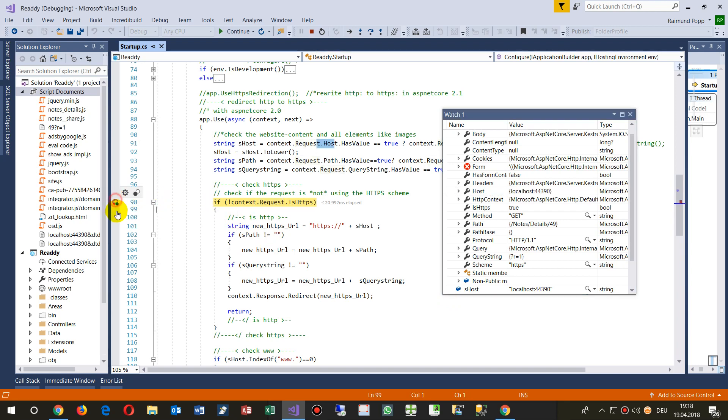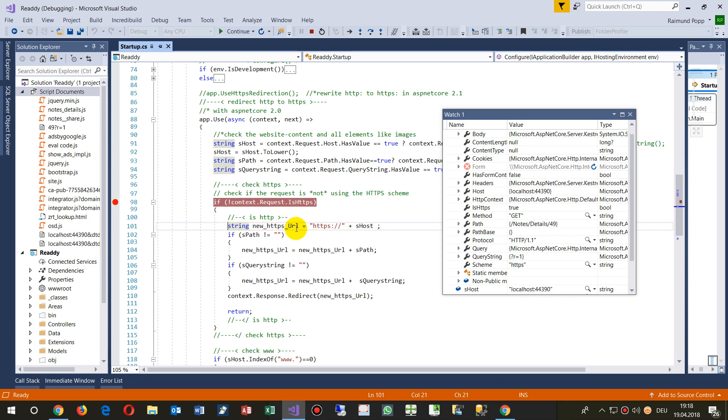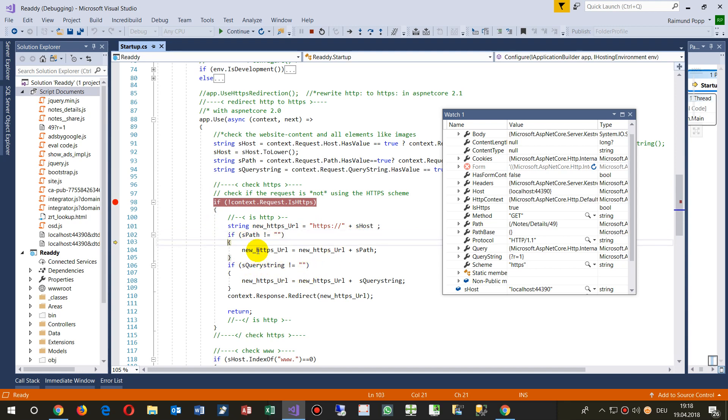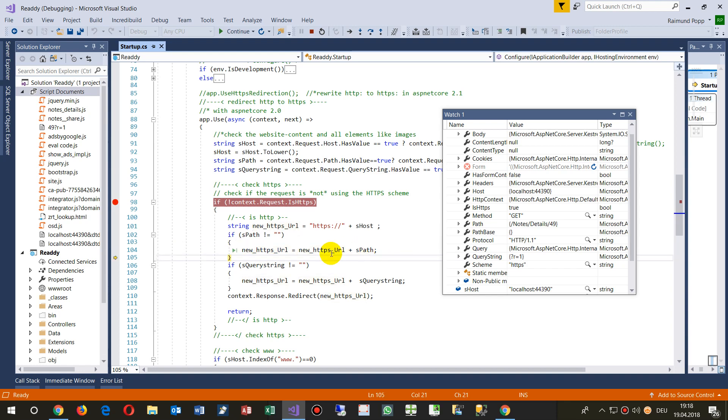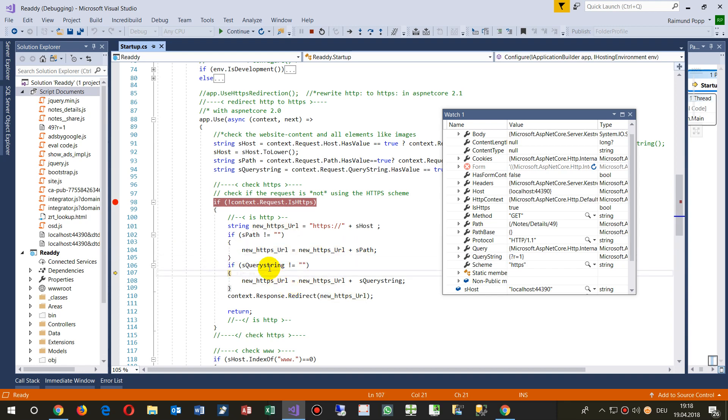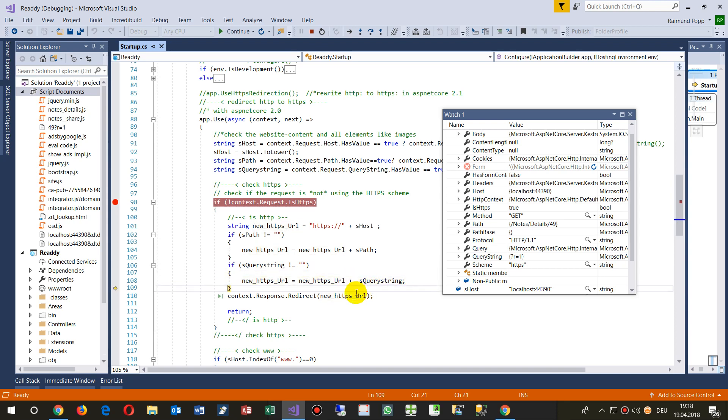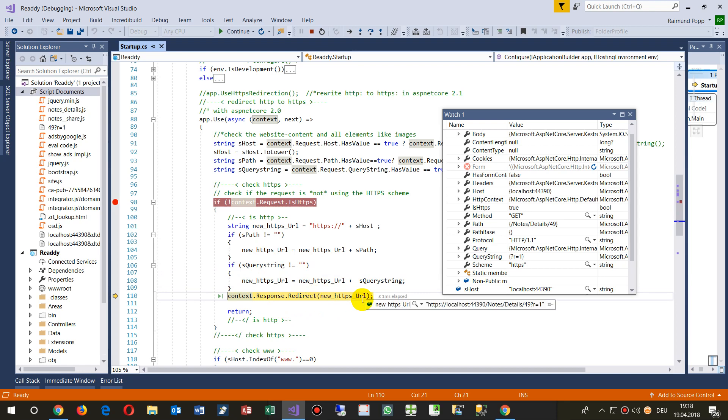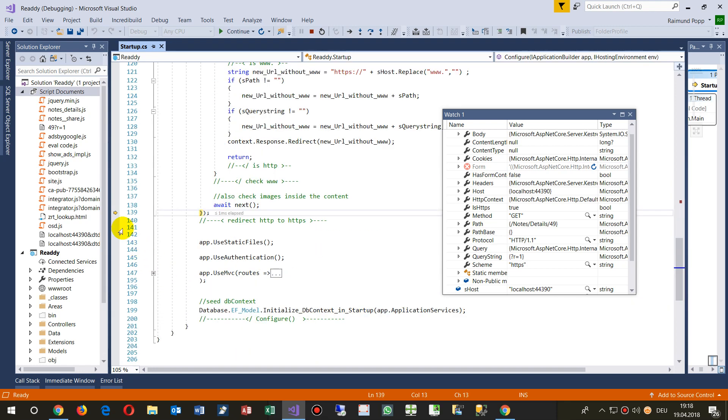Now we do as if we would create a new address by HTTP front slash front slash with the host. If there's something in the path add the path to it, if there's something in the query string parameter then add also the query string on.